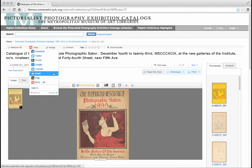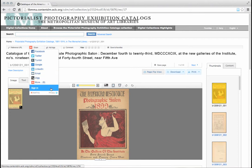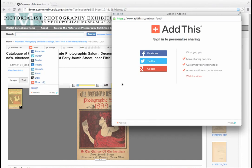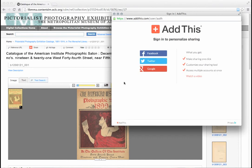Additionally, you are given the option to sign in, which allows you to sign in to Facebook, Twitter, or Google in order to personalize your sharing. Thank you for watching this tutorial.